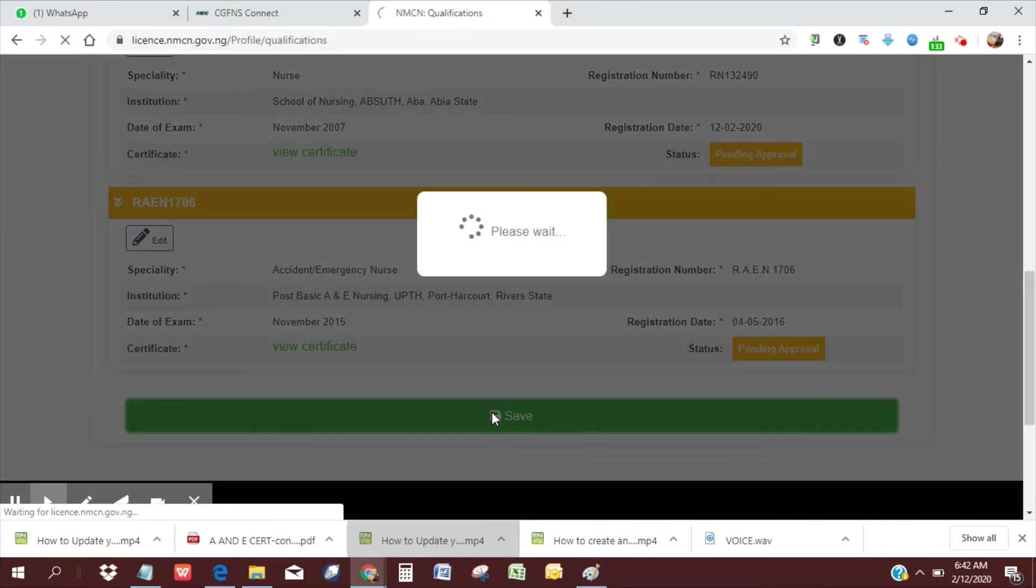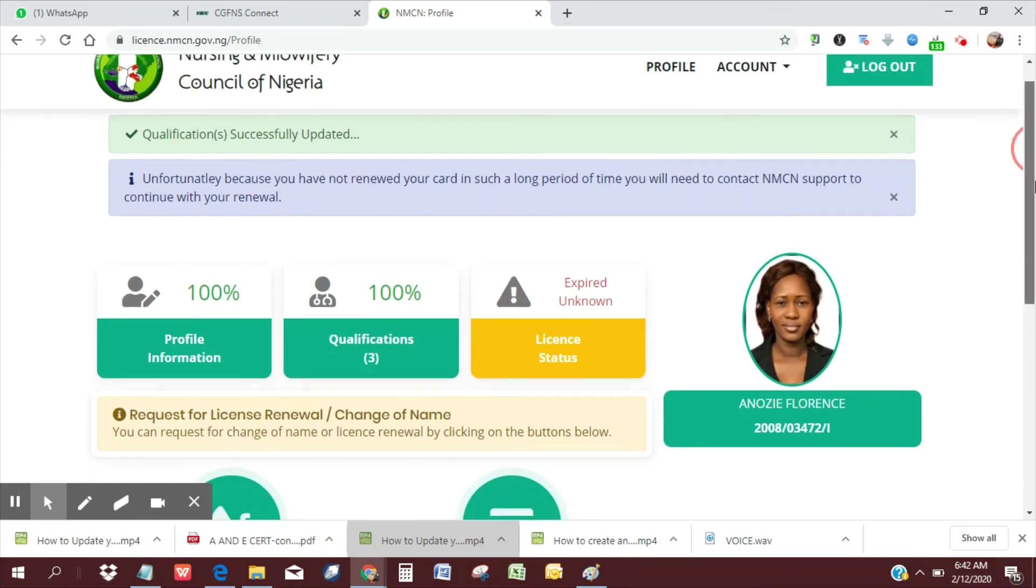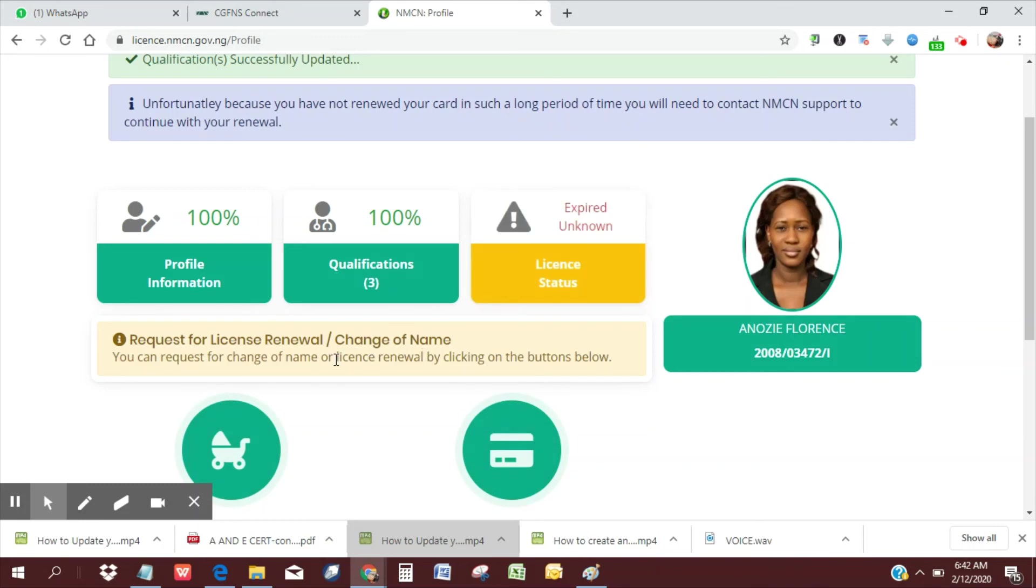So we're technically done with updating our qualifications from the NMCN profile. You can see we have 100% already. And then you can move to license renewal updates. You can also choose to request for a change of name or renew your license.